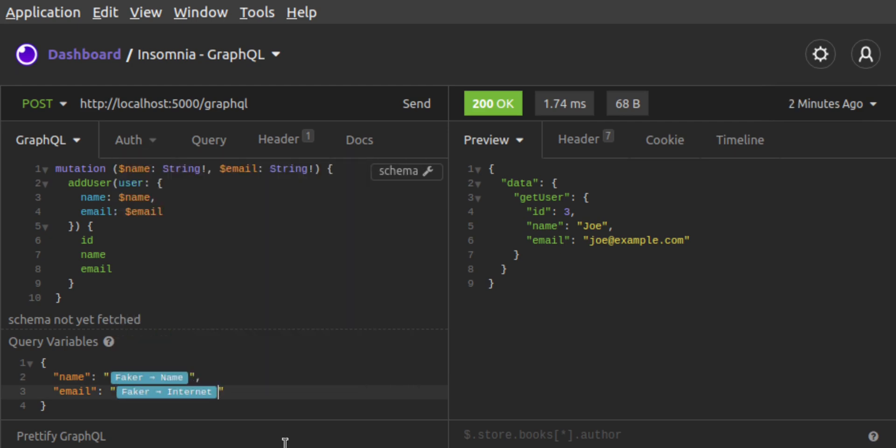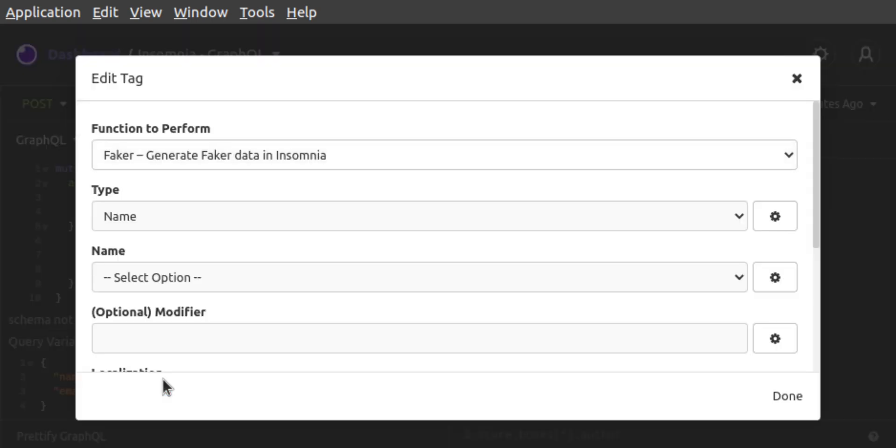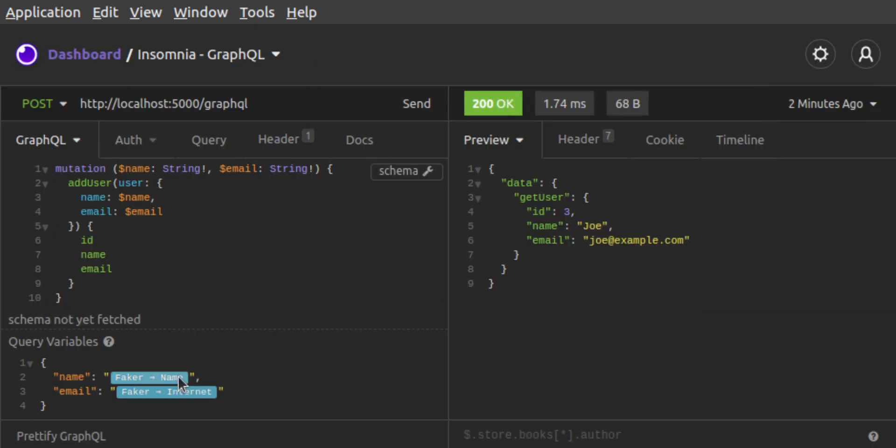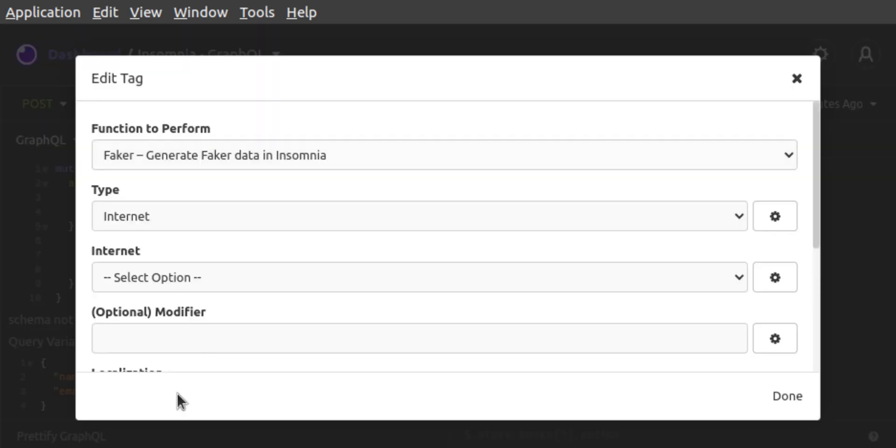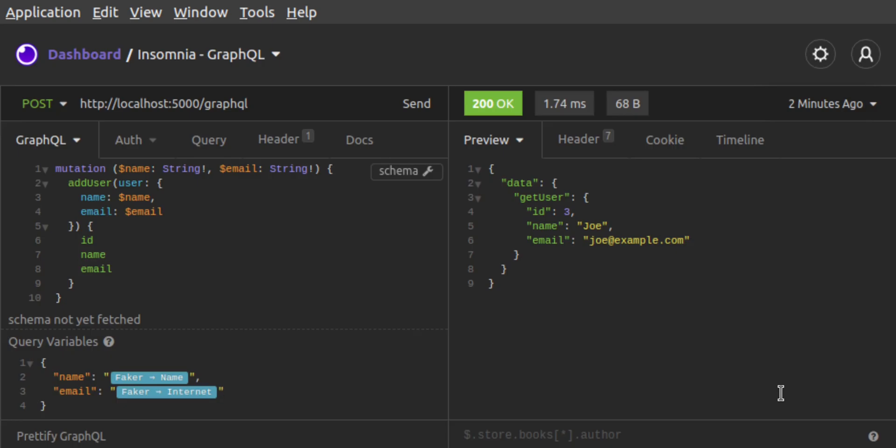Then, we configure Faker by clicking on Faker name, and we want to set this value to be a first name. For the email address, we click on Faker Internet, and we set this Faker value to be an email address. Now, every time we send a request, the name and the email will be set by Faker to randomized values.